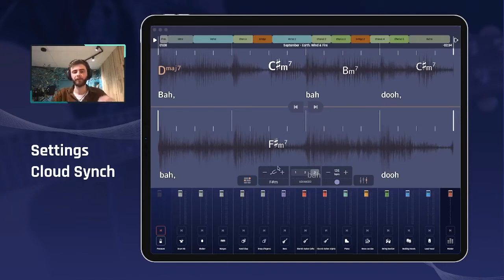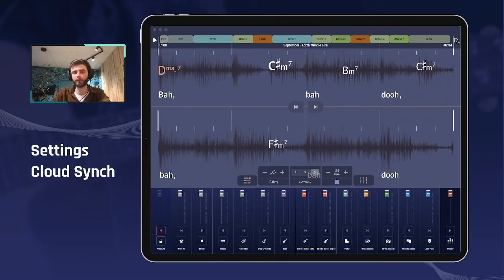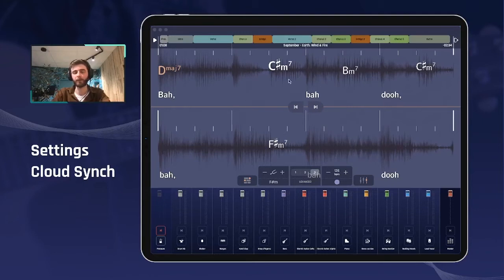A few things that are important to note: the saving is happening when you close the player or you reopen a session. So pay attention not to kill the app while the player is still open, or you might have some settings that are unsaved.